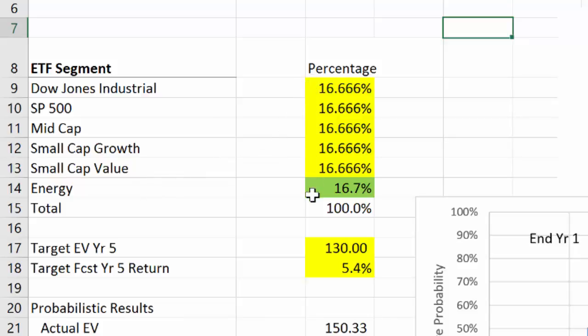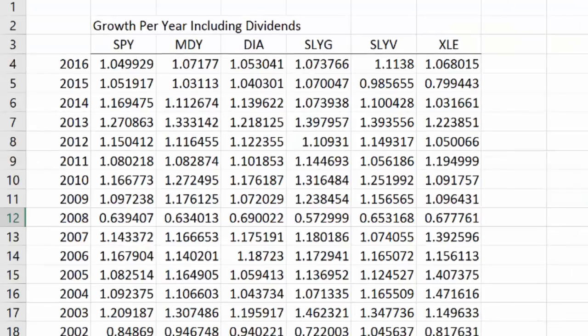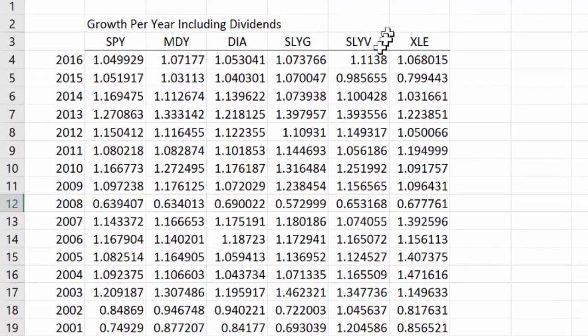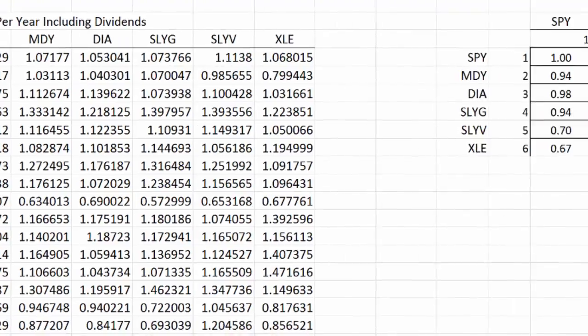To sample these segments, we have historical data. Over here we have the growth rates for those six segments by year, from 2016 to 2001. Actually, it's more of an October-to-October rather than a calendar year, but this is sufficient for the demonstration. Over here I have shown the correlation matrix for the six segments.